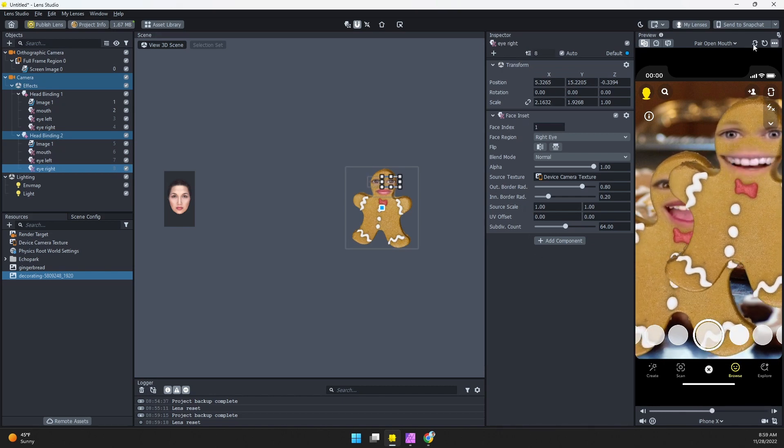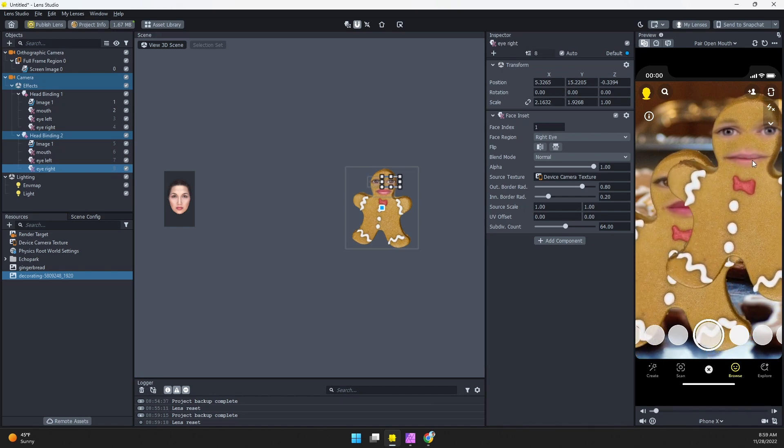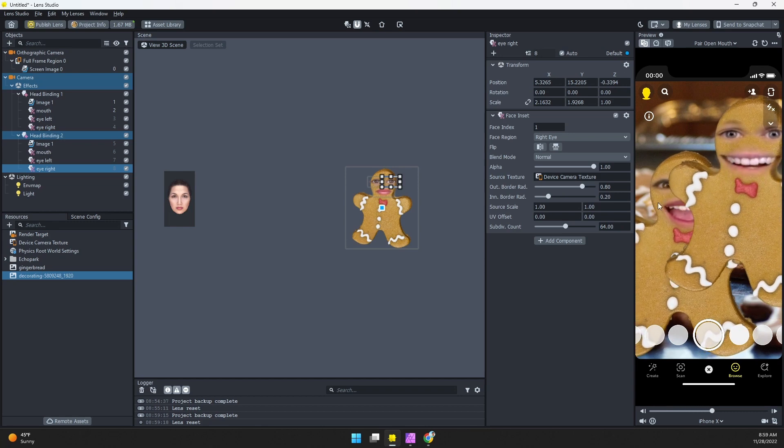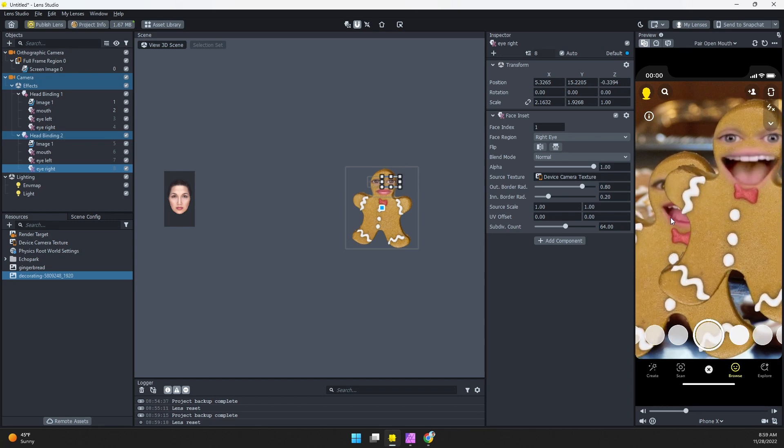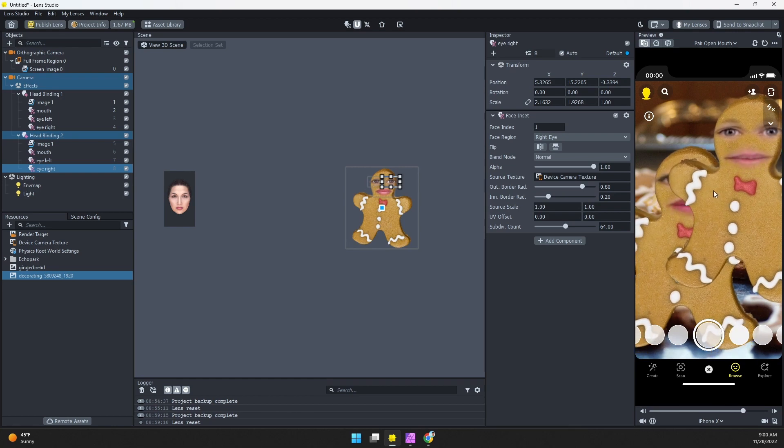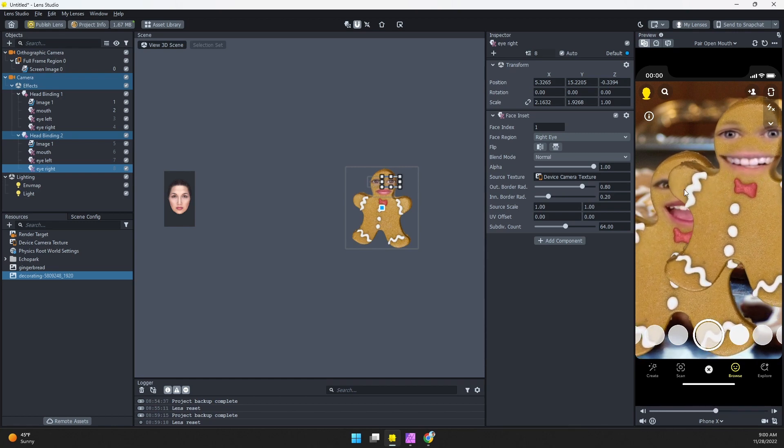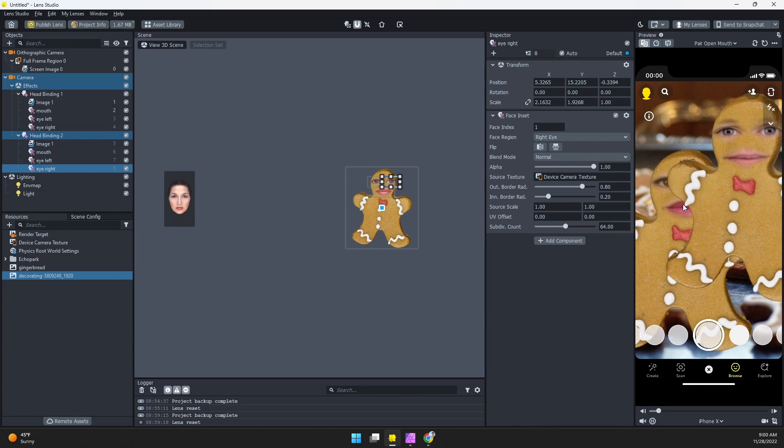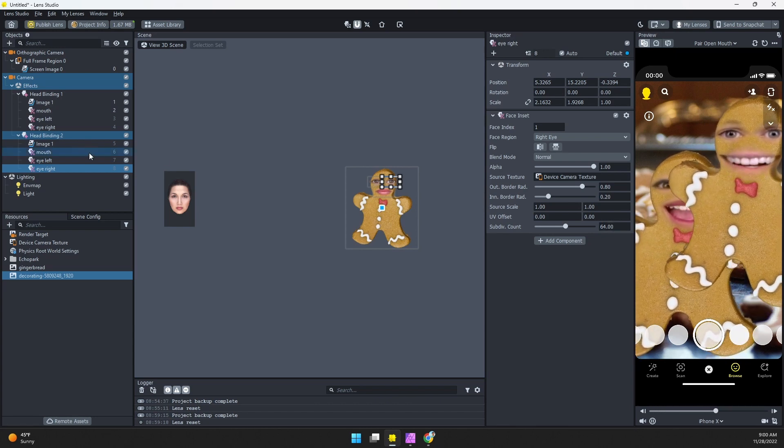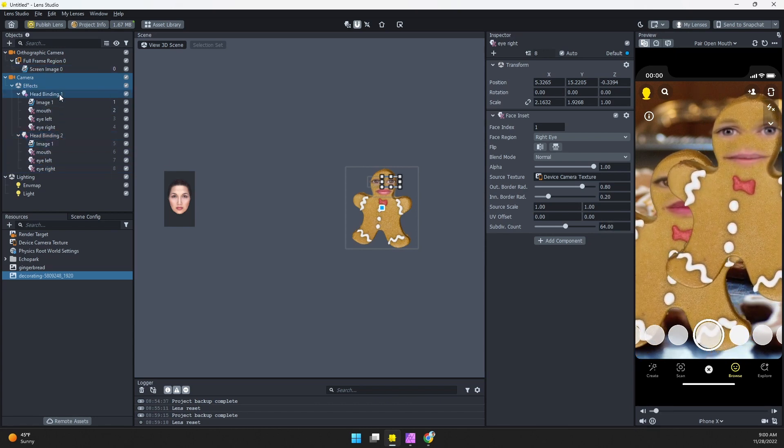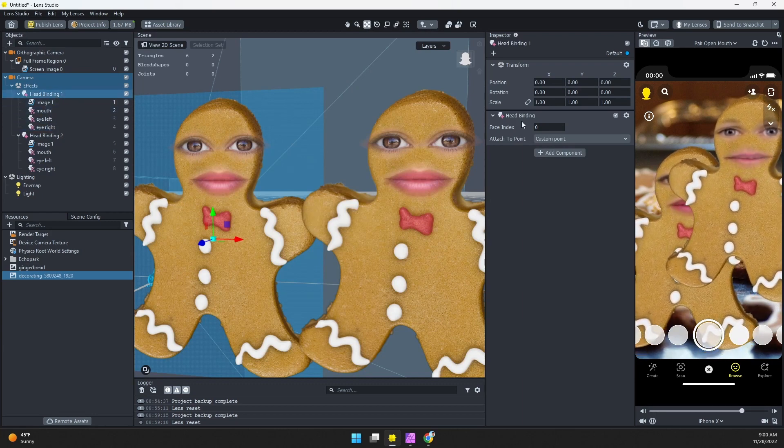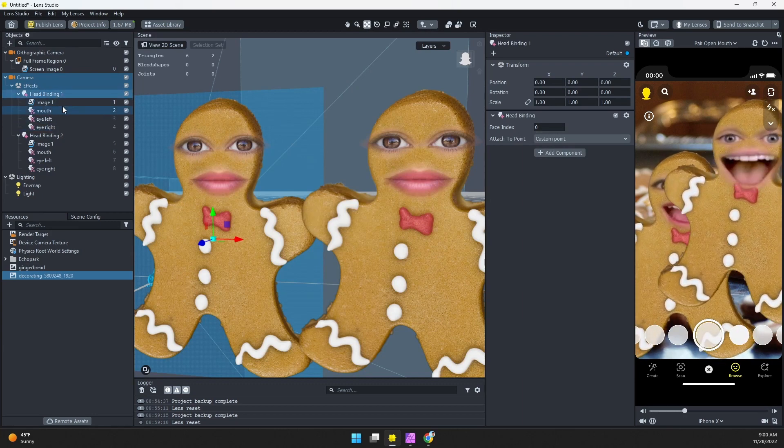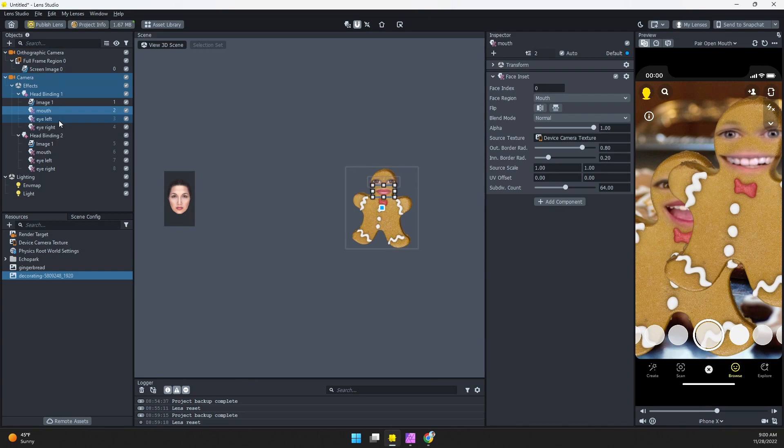And there we go. So you can see we have the other eyes and the mouth there. You might notice that the cookie is blocking the other person's face, so if the people are farther apart it'll work better, or you can scale the cookie down to just give a little more space for the other face to show through. But that is how you make this work on multiple faces. You just clone this head binding route, change the face index, and then change the index on each of the face insets as well.